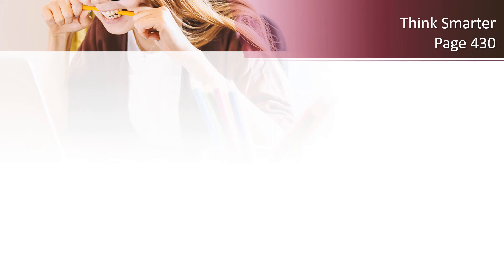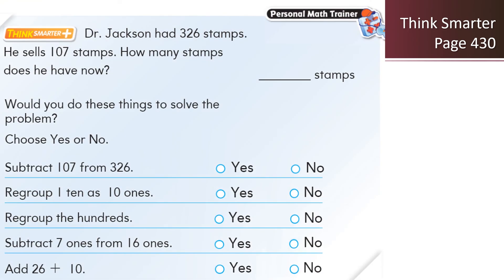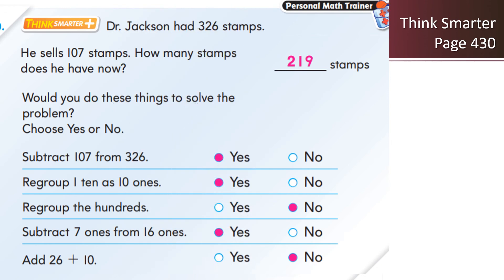Now, let's look at the Think Smarter question on page 430. It says Dr. Jackson had 326 stamps. He sells 107 stamps. How many stamps does he have now? First of all, we need to subtract 107 from 326. What answer will we get? We definitely need to regroup the tens, right? Here's the answer. I've solved it for you. You get 219 stamps.